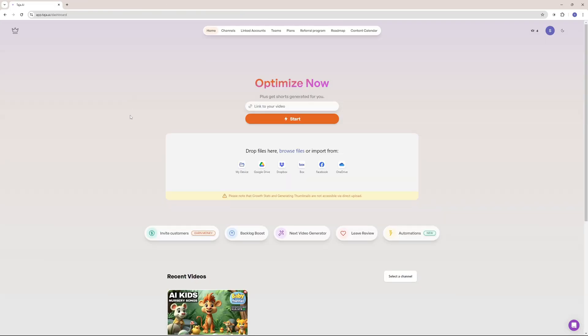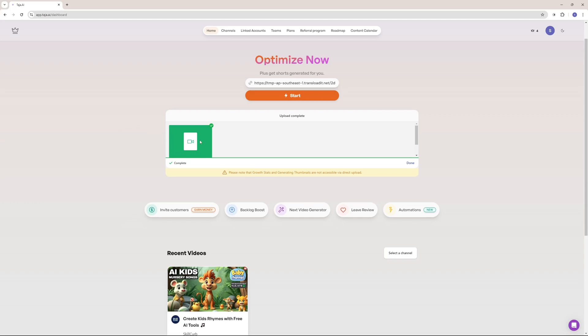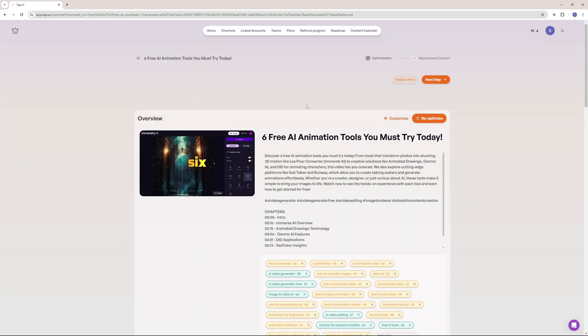So here on the dashboard, you can see that you can paste a link here to optimize your video. But that is if you already have one video posted on your YouTube. But in this use case, I'm going to show you how you can upload a video locally from your computer. But note that if you're doing a direct upload, it's not going to give you a thumbnail feature or the growth stat. So this is a bummer, but I really wanted to test this out. So let's go and do that. And there you go. Our video is completely uploaded. Now you can just click on start and this should start initializing and uploading your video and actually optimizing it.